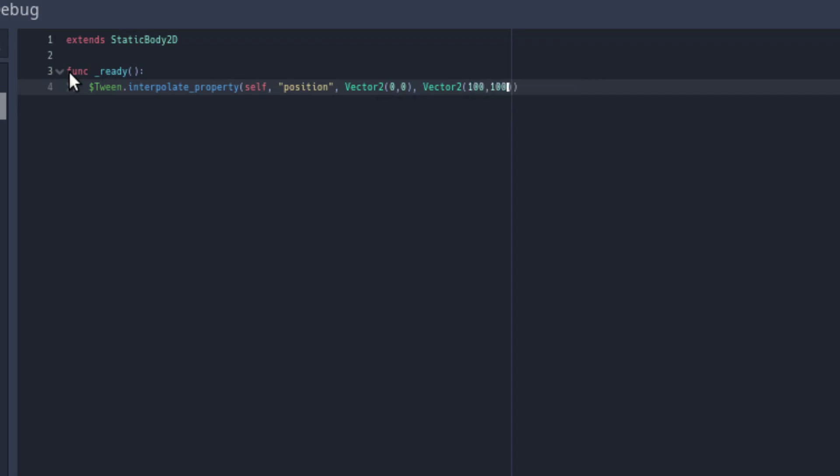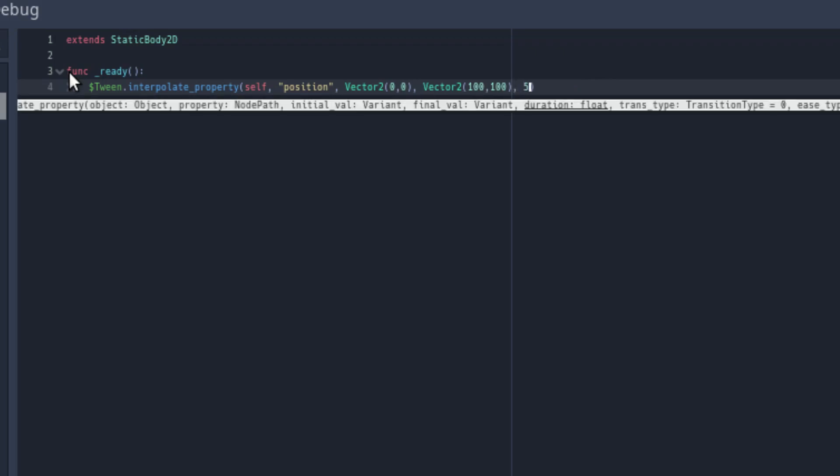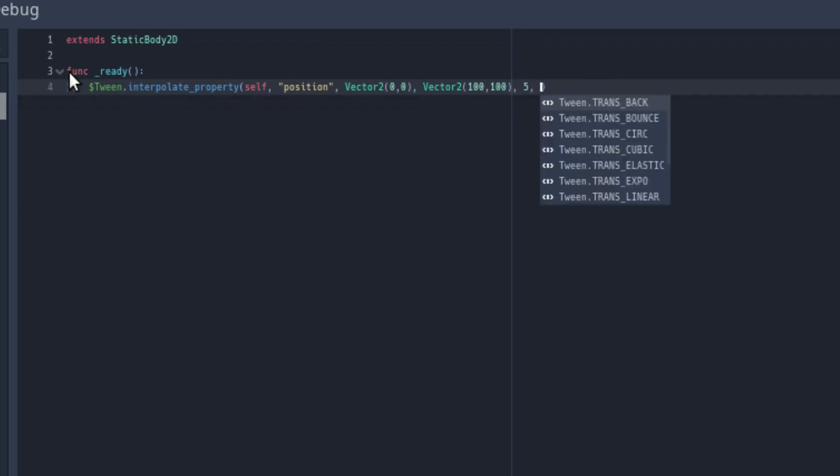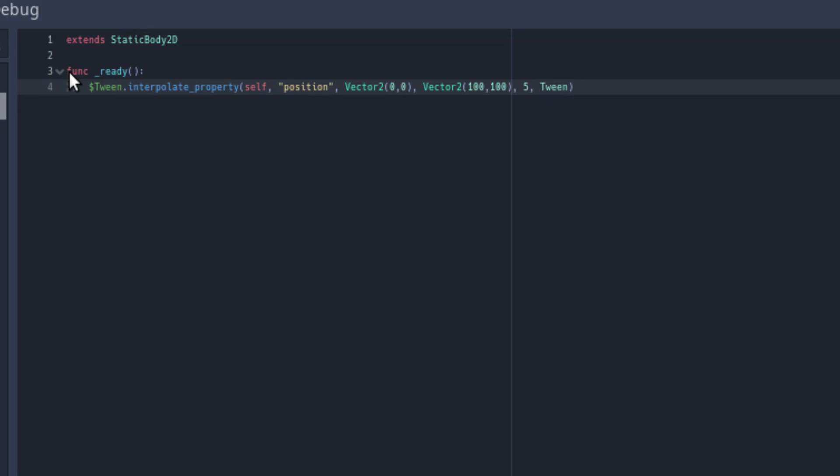Then you need to add the time. In this case, we're going to give it five seconds. After that, you need to include how the tween is going to operate this.